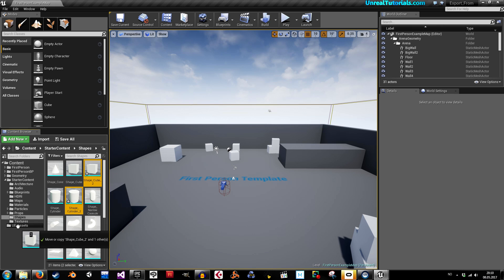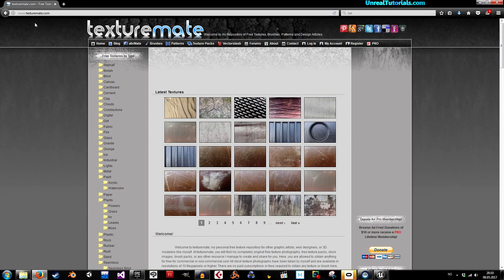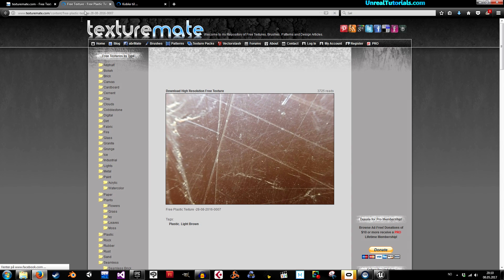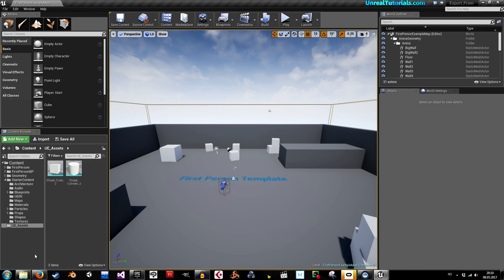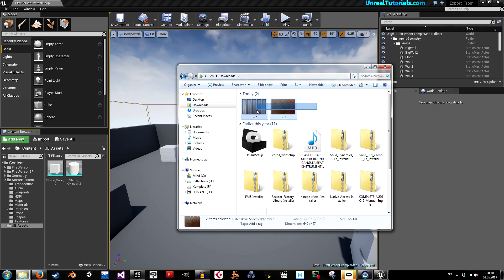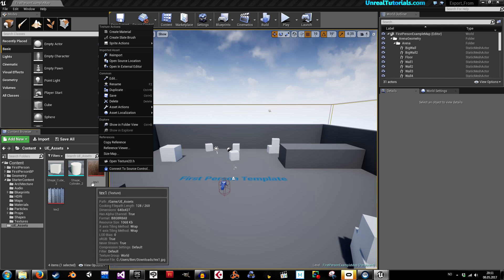We're gonna drag these into our UE assets folder. Now we need to find some textures. At texturematecalm you have free textures — they're awesome. I'll pick a couple, right-click and save as. Then I'll open my downloads folder and drag the textures into the UE assets folder and save all.